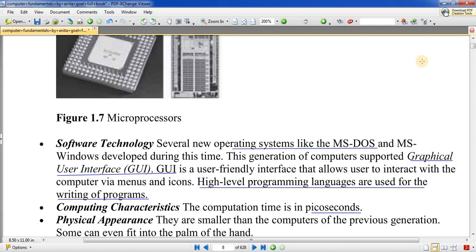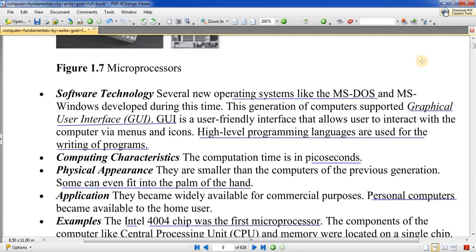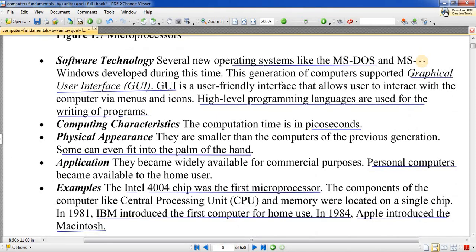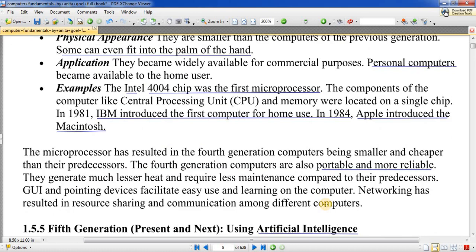Fourth generation की computing speed picoseconds में हो गई। Size की बात करें तो आज palm-type computers और mobile phones तक सब fourth generation के हैं। यह portable और reliable हो गए। Intel और IBM ने इस generation में computers निकाले — IBM ने 1984 में computer निकाला, Apple ने Macintosh निकाला। बहुत कम electricity use होती है और heat भी बहुत कम पैदा होती है।